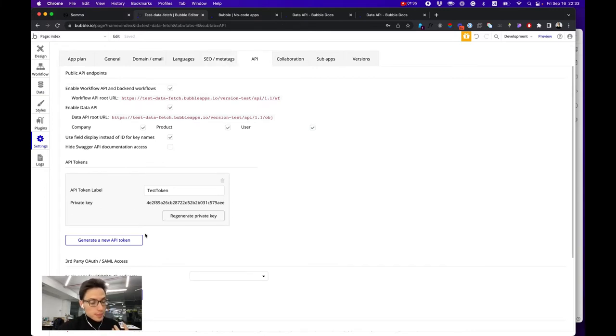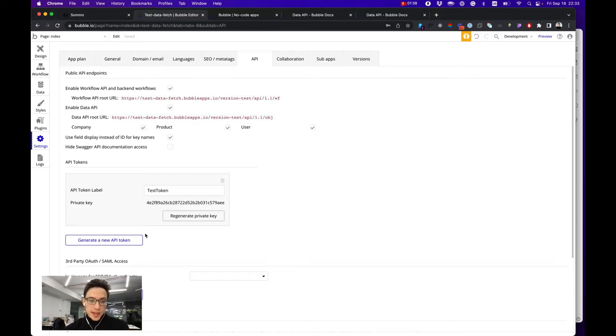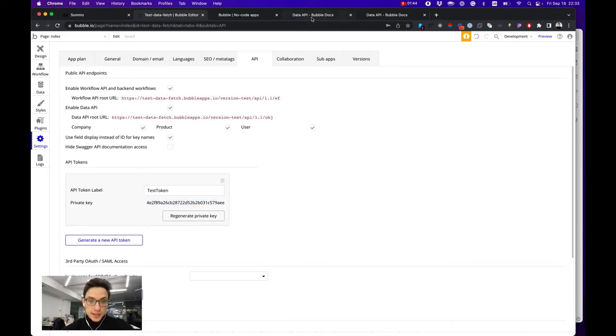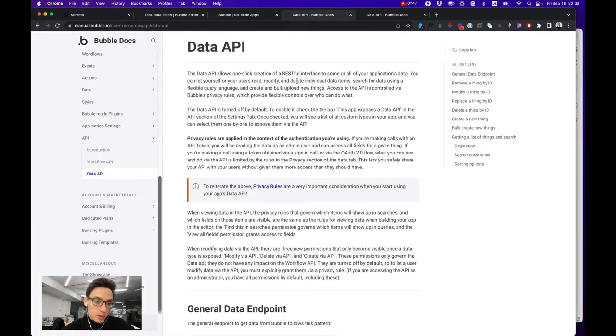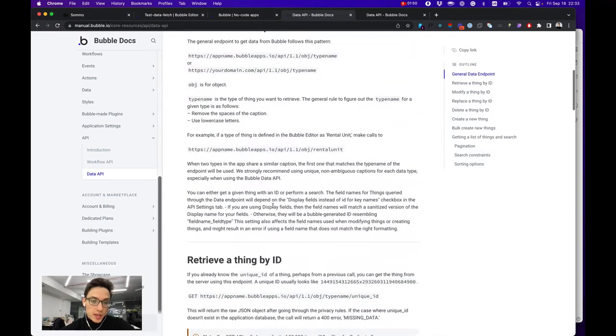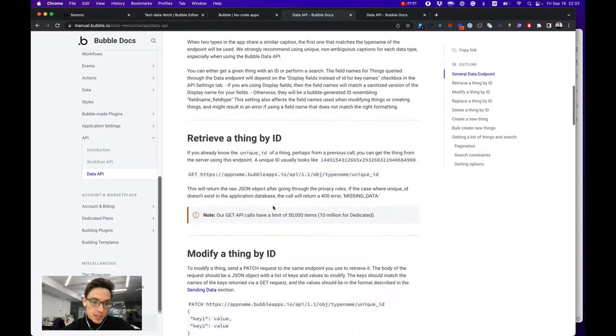Generate your API token that would be your admin token with which you can access any data in your database. In the data API section in the Bubble documentation you can find documentation on how to make REST API calls.